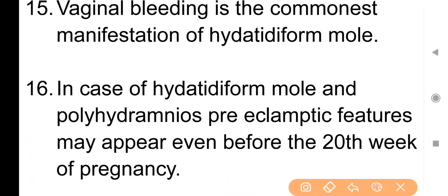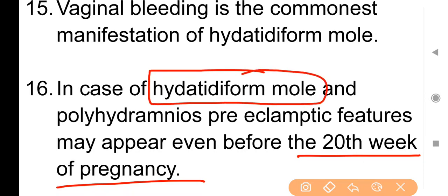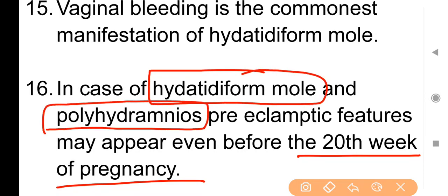Point No. 16: In case of hydatidiform mole and polyhydramnios, pre-eclamptic features may appear even before the 20th week of pregnancy. अगर किसी client में hydatidiform mole और polyhydramnios दोनों conditions हैं, तो pre-eclamptic features 20th week of pregnancy से पहले ही देखने को मिल सकते हैं। Polyhydramnios का मतलब है amniotic fluid की मात्रा 2000 ml से ज़्यादा होना।